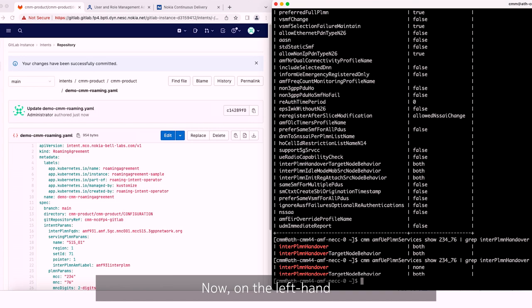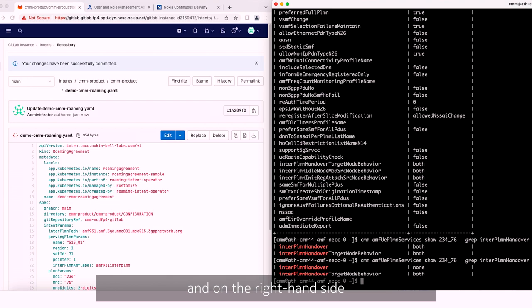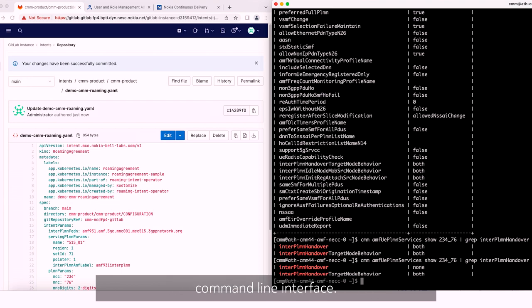Now on the left hand side of the screen we can see the Git user interface, and on the right hand side the Nokia AMF product command line interface.